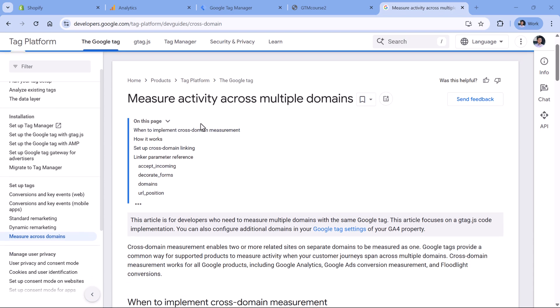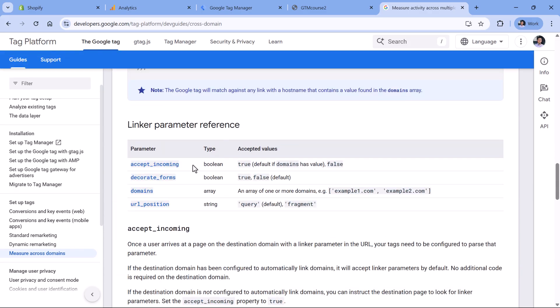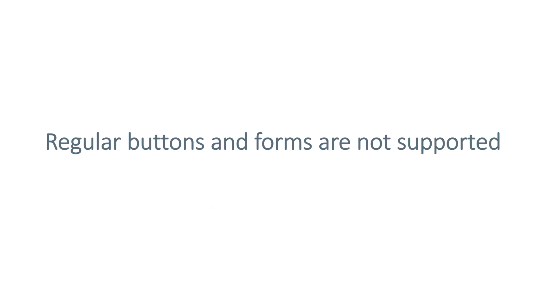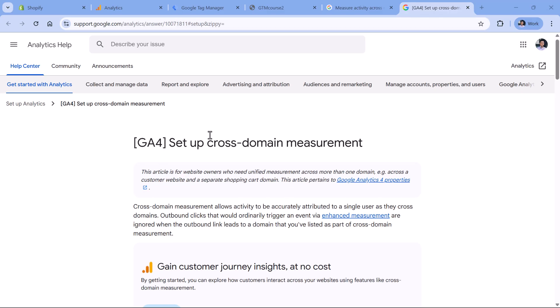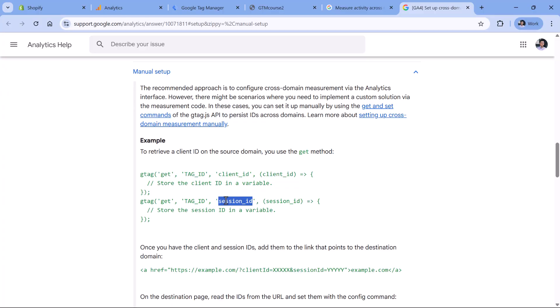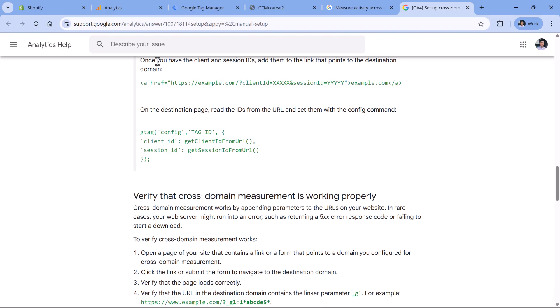Google has documentation about measuring activity across multiple domains where parameters such as accept_incoming are mentioned. You may also notice the decorate_forms parameter, but practically, Google Analytics cross-domain tracking does not support forms. If you submit a form on website A and are redirected to website B, cross-domain tracking will not activate and the URL will not be decorated. There is no easy, ready-made Google-supported solution for this. Their documentation mentions a manual setup where developers on website A fetch the client ID and session ID, add it to the redirect URL, and then developers on website B fetch that information and set it when the Google tag loads.